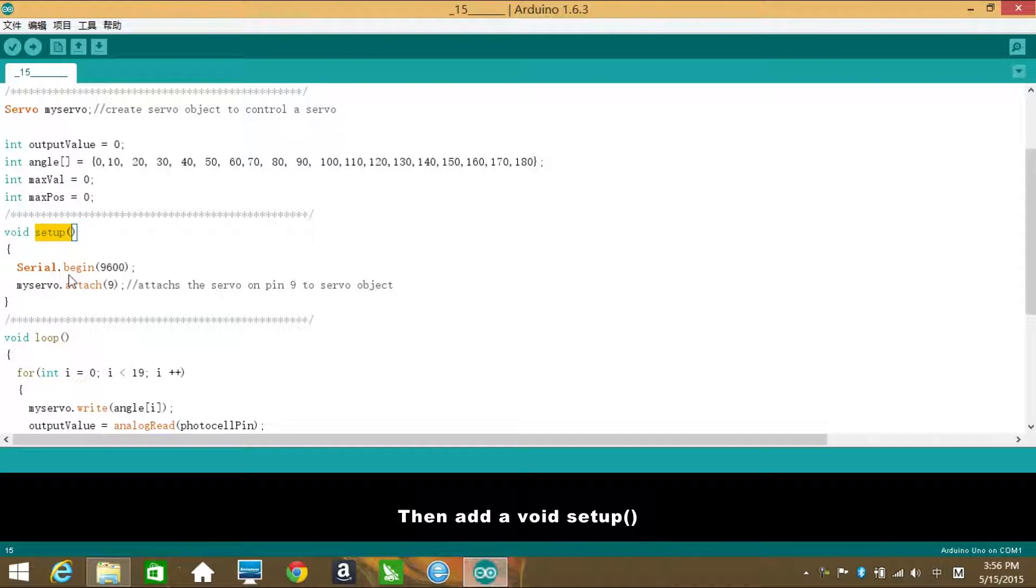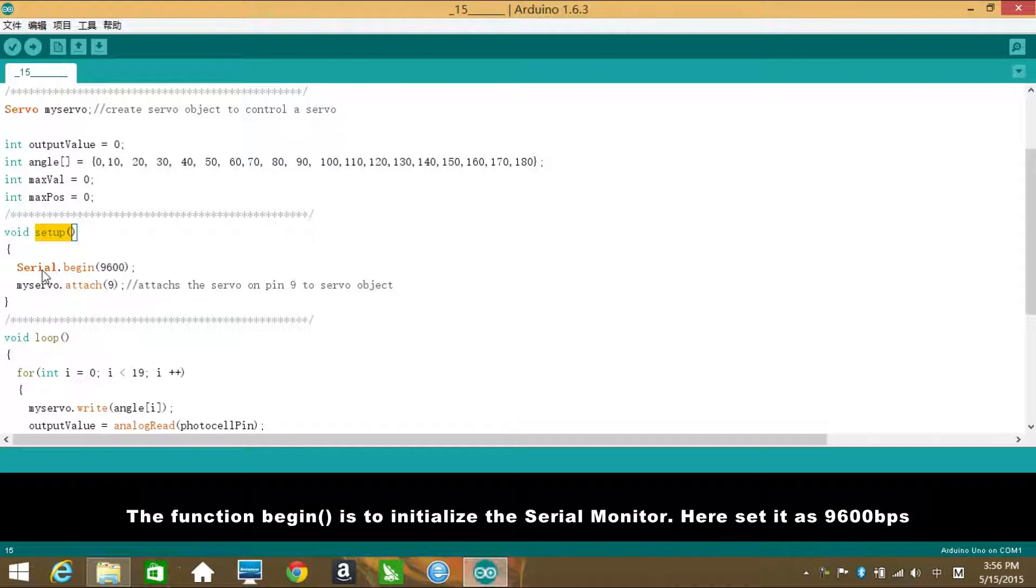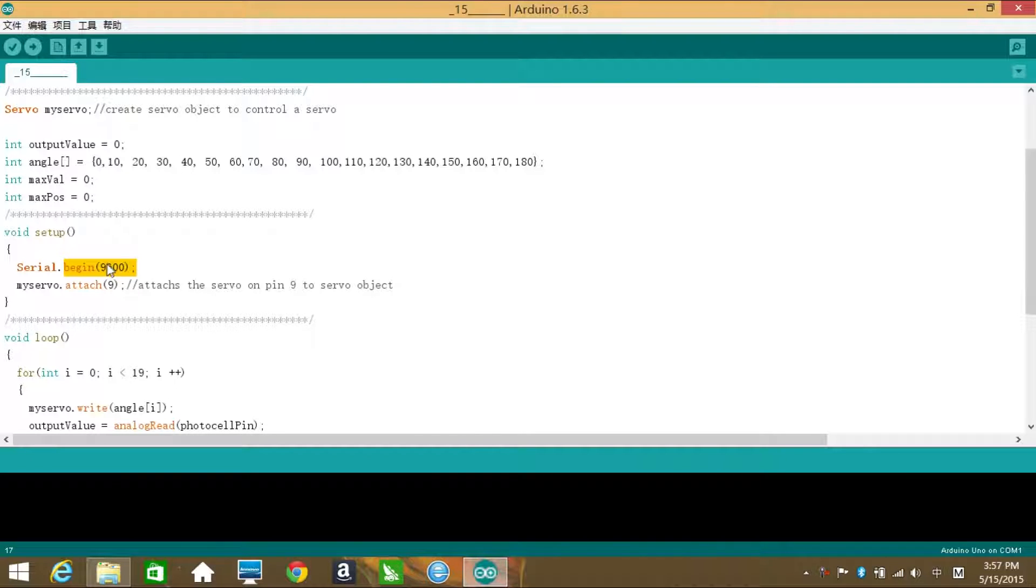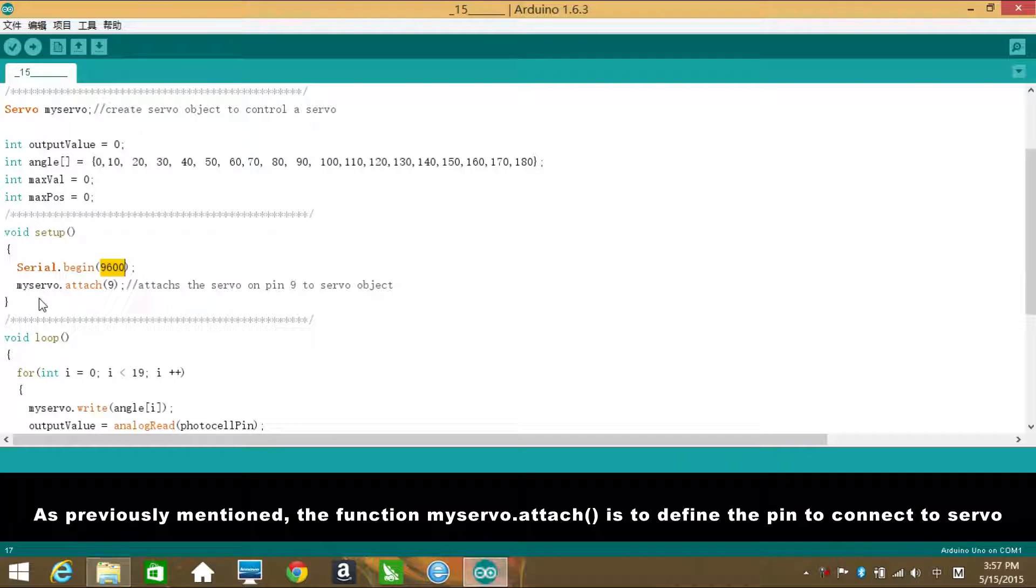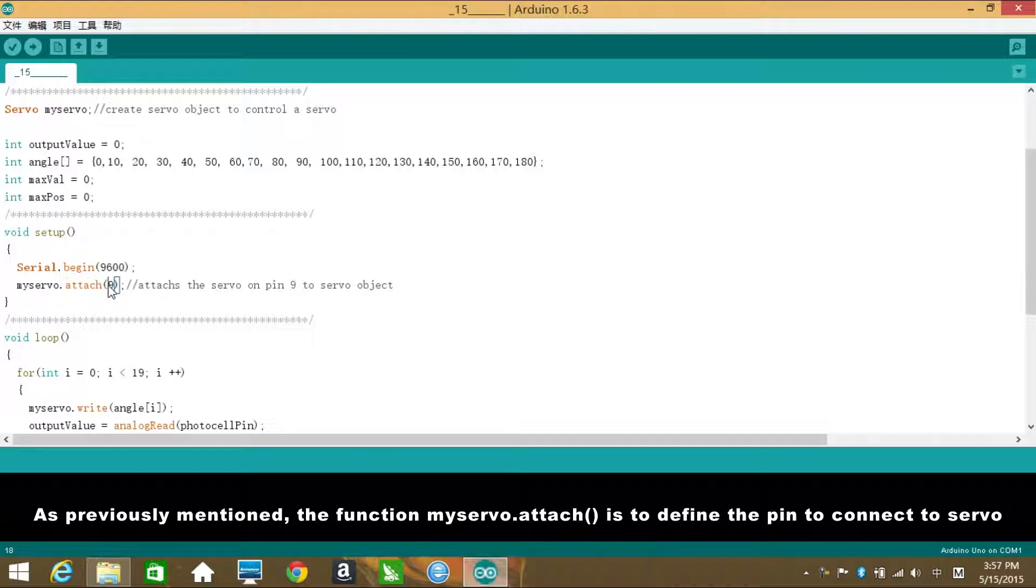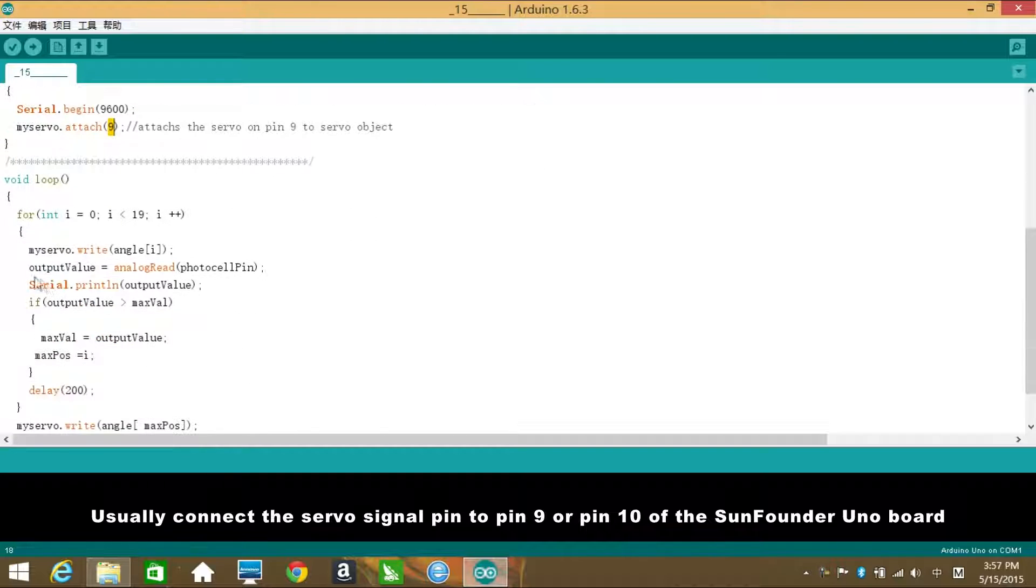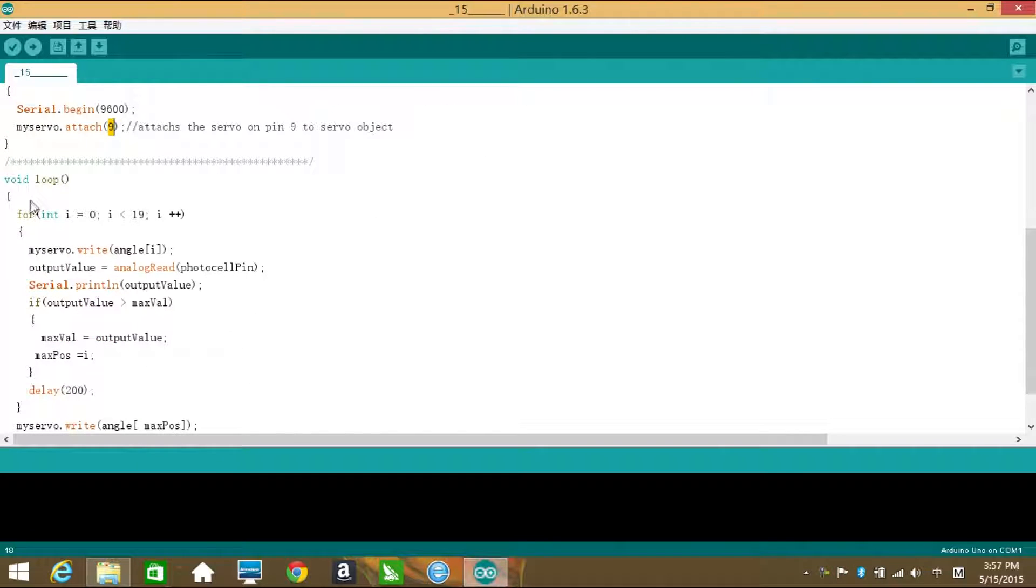Then add a void setup. The function begin is to initialize the serial monitor. Here I set it as 9600 baud per second. As previously mentioned, the function myServo.attach is to define the pin to connect to servo. Usually connect the servo signal pin to pin 9 or pin 10 of the Sunfounder Uniboard.